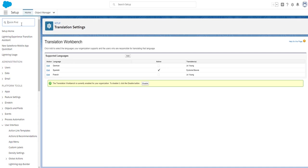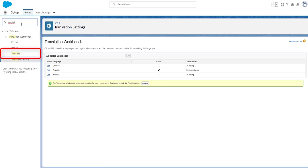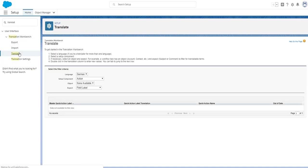Now click on translate and we can get started. There are lots of custom terms that you will need to consider translating such as custom picklist values, custom field labels, error messages for lookup filters and much more.